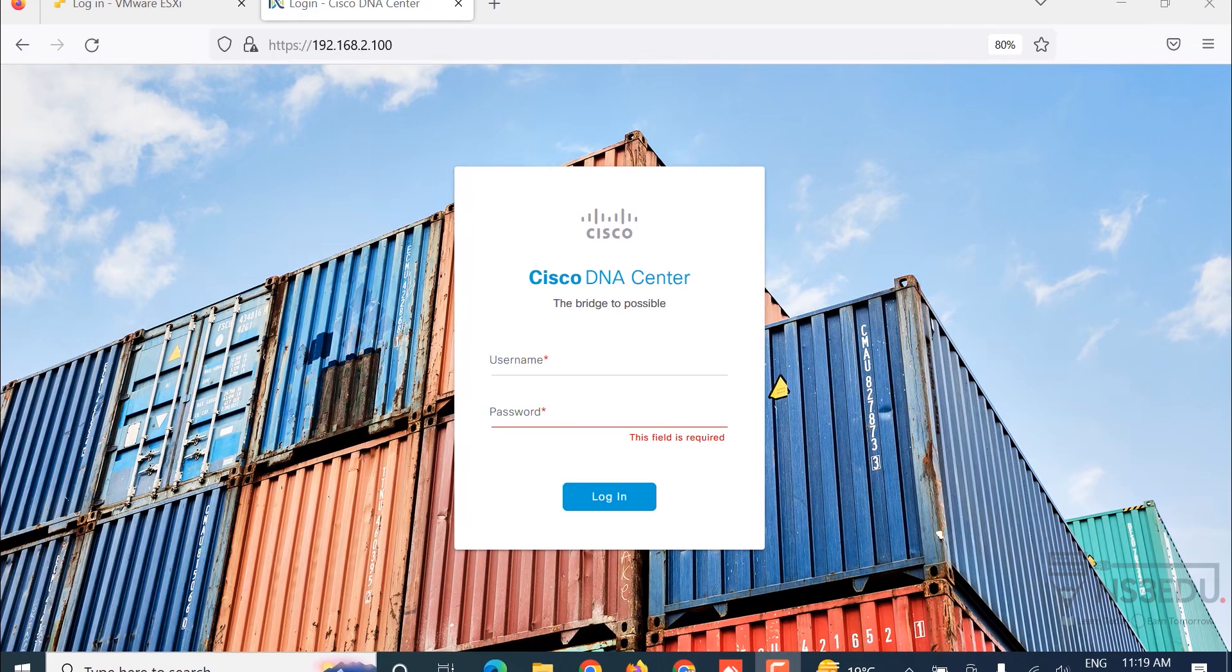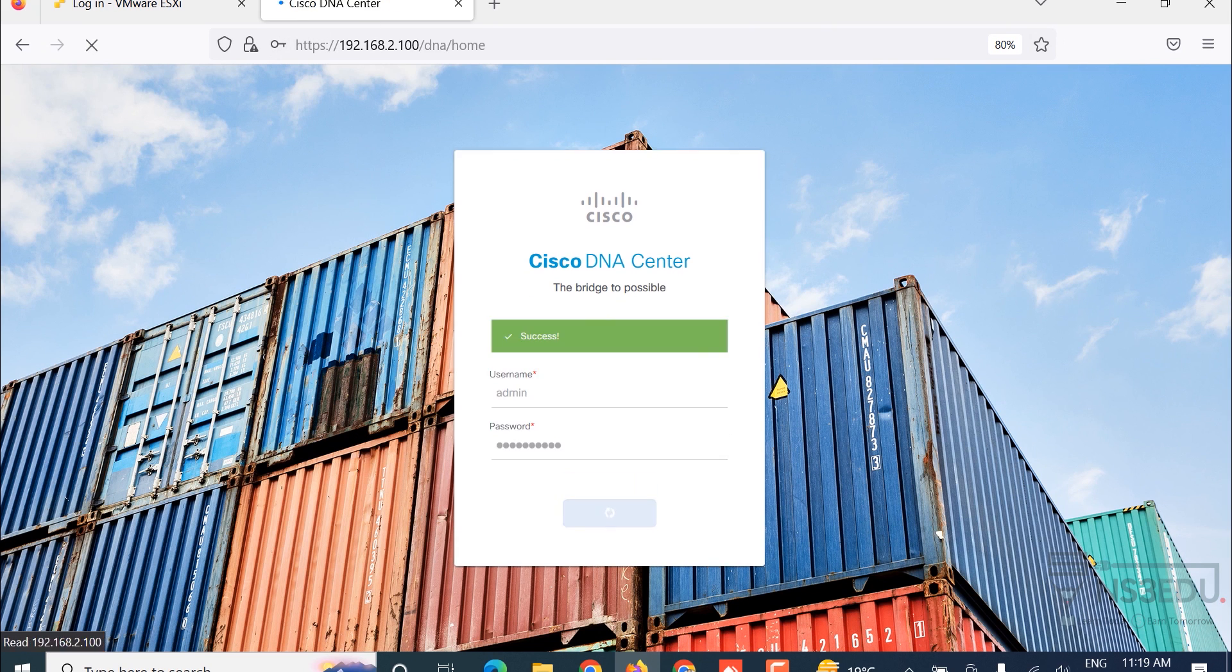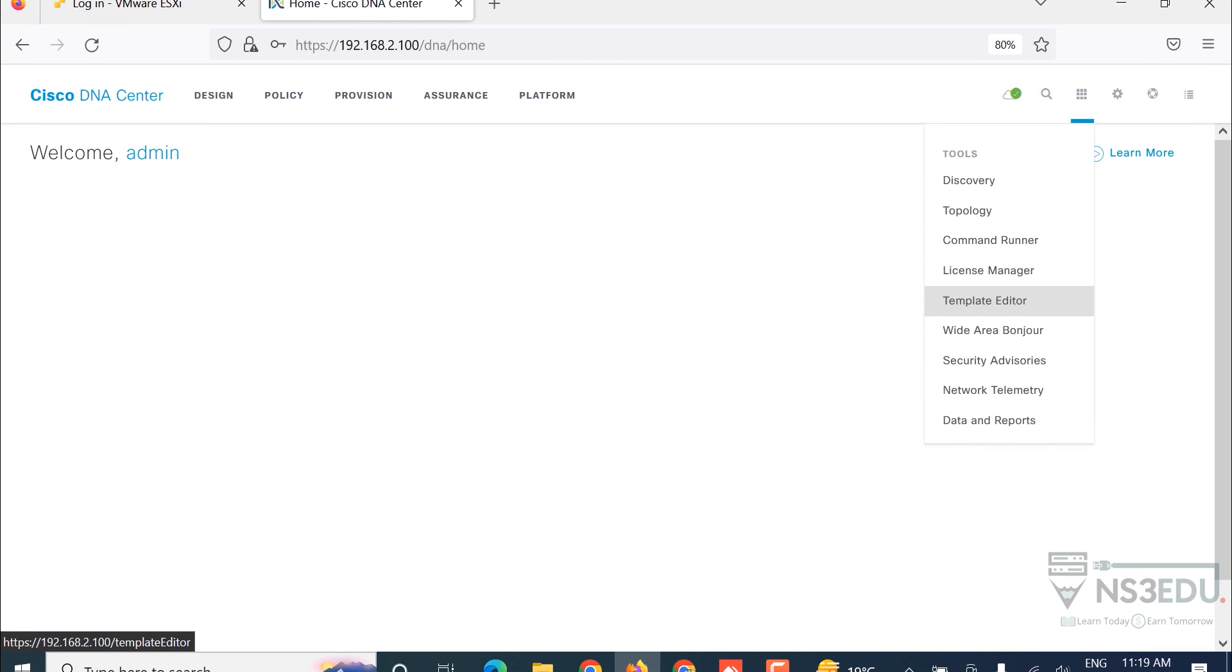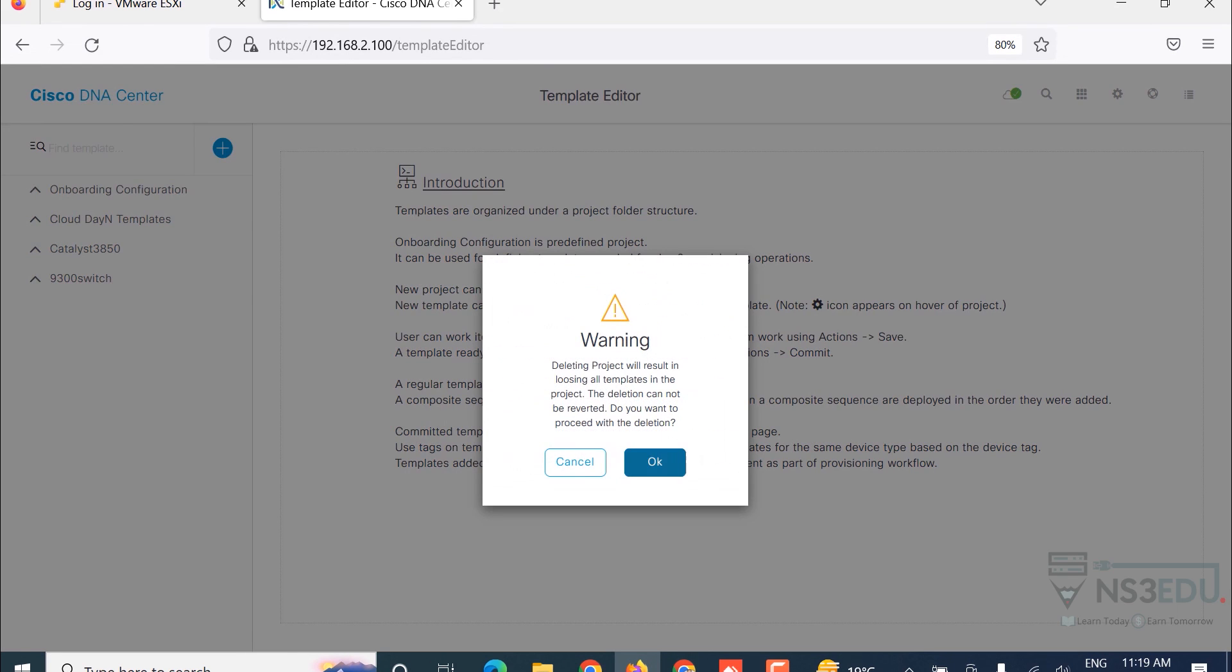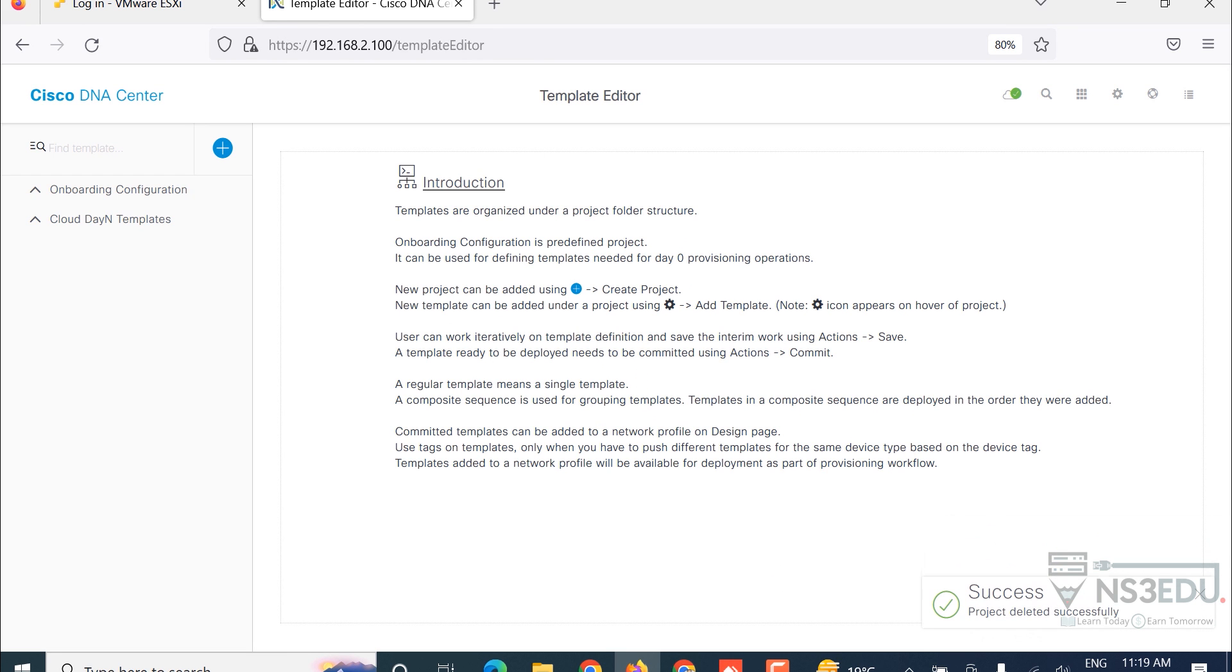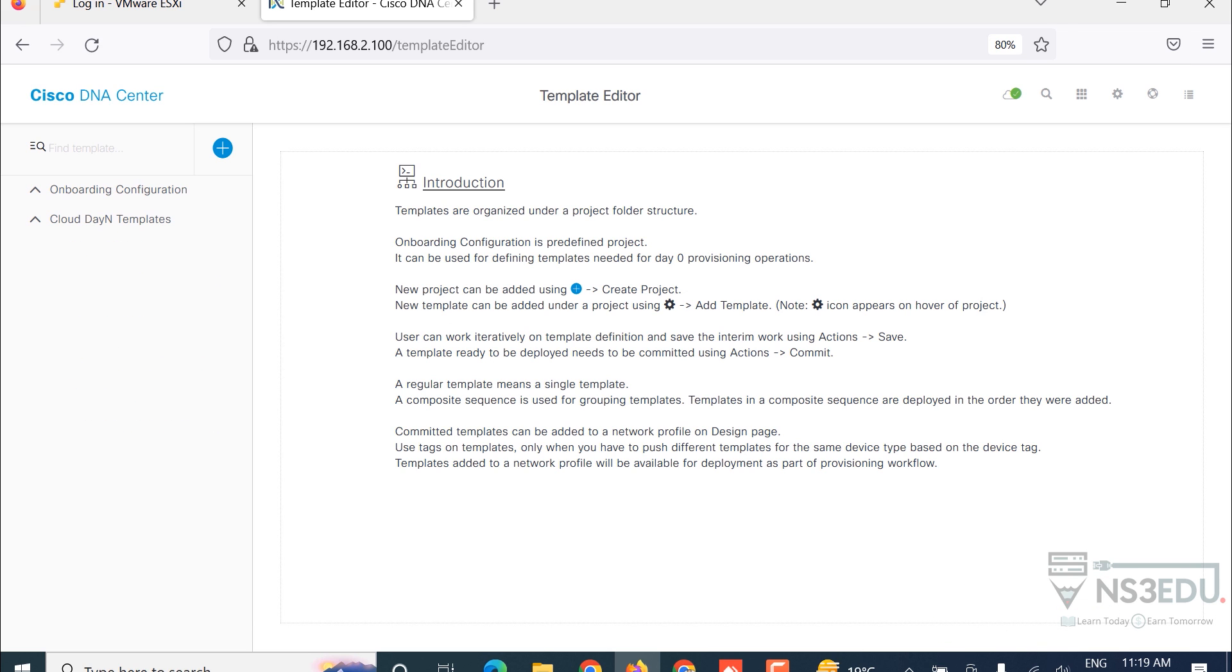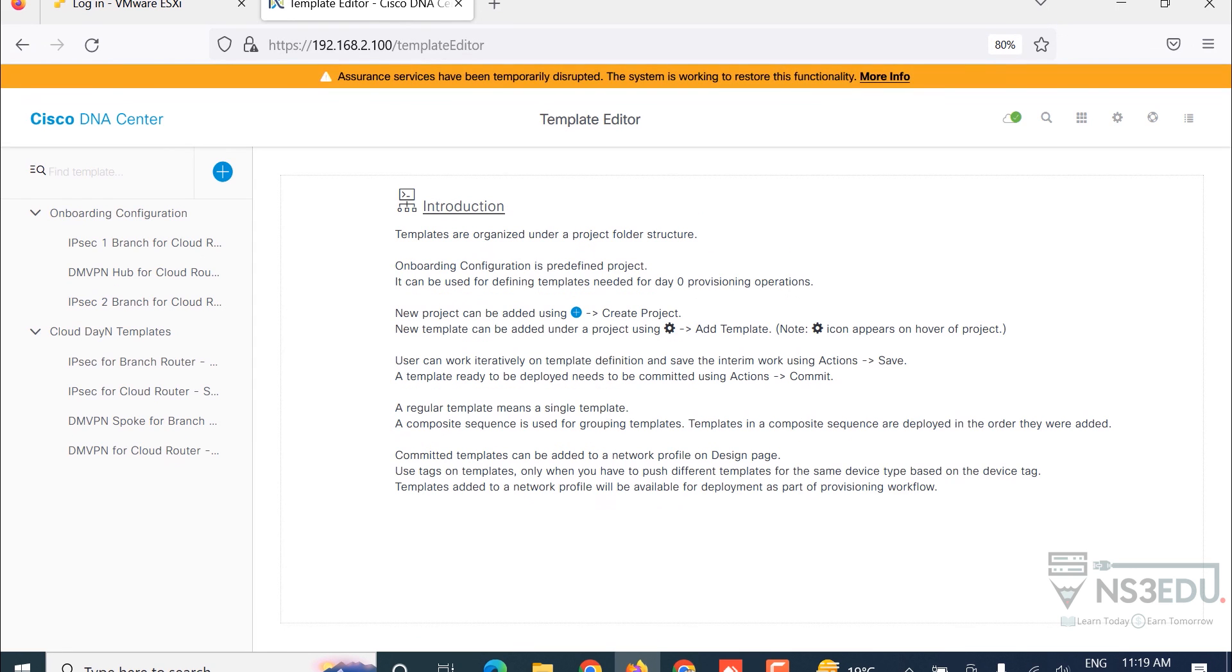So let me login into the DNA Center. First thing, you have to go to this tab and then template editor. I'm removing templates which I've created previously so that I can show the default behavior or default configuration.